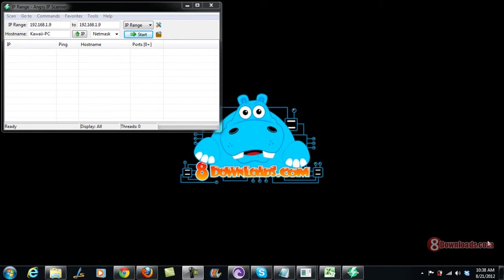Good day and welcome again to another 8downloads.com software preview and this is Chris. Today I'm going to show you how you can scan IP addresses on your local area network, whether you're connected on a wireless LAN or a local area connection by a cable. Now this time before anything else to make sure that you're already connected to your local network.